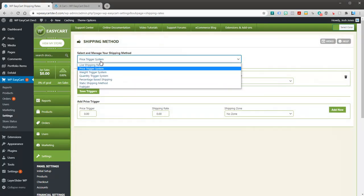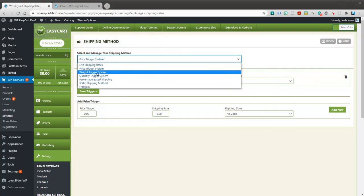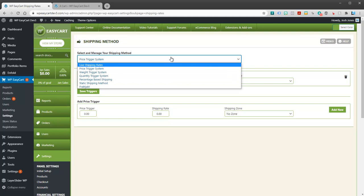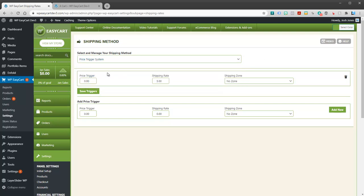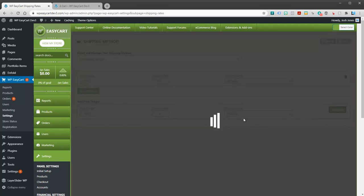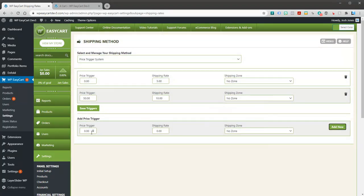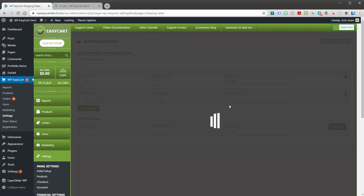I can go price triggers. Trigger rates: we've got weights, quantities, and percentage rates. These are table based and you build them yourself. So at price zero I'm going to charge five dollars shipping. Maybe at price fifty of my cart I'm going to charge ten dollars and I'm going to add that. And maybe at a hundred and fifty I'm going to charge twenty dollars for shipping.